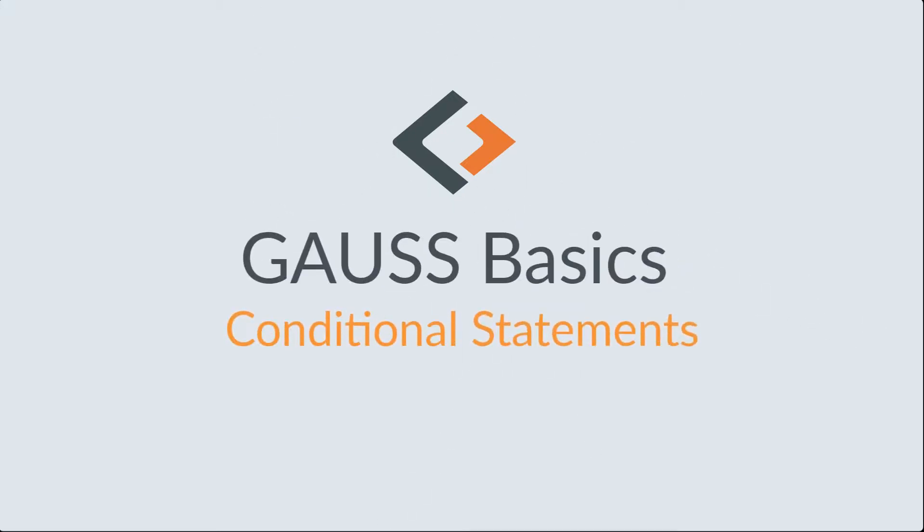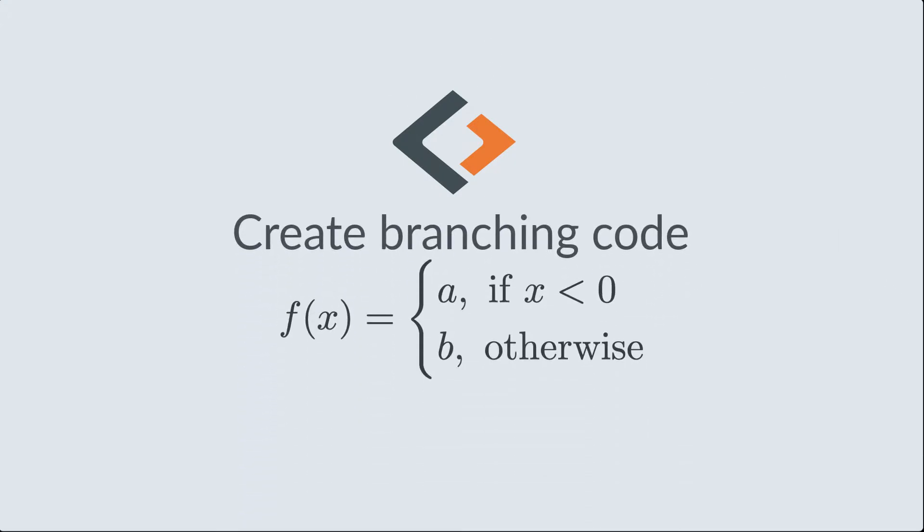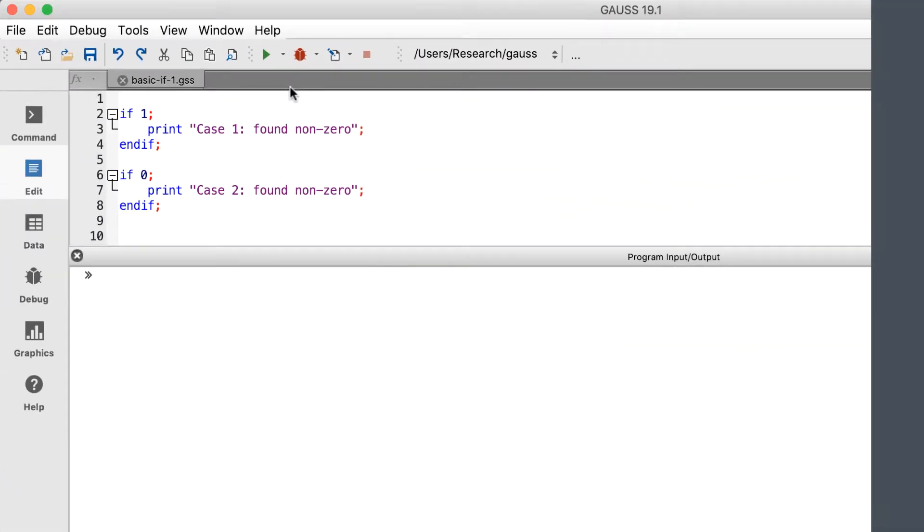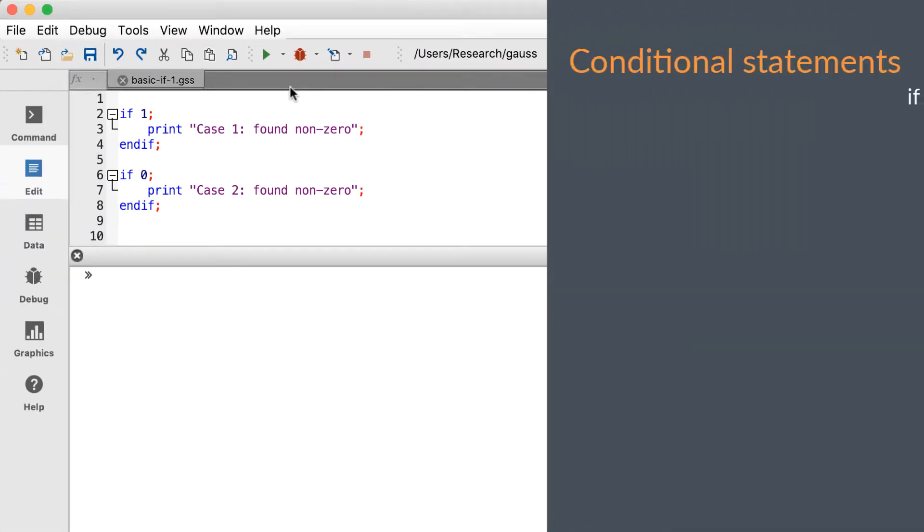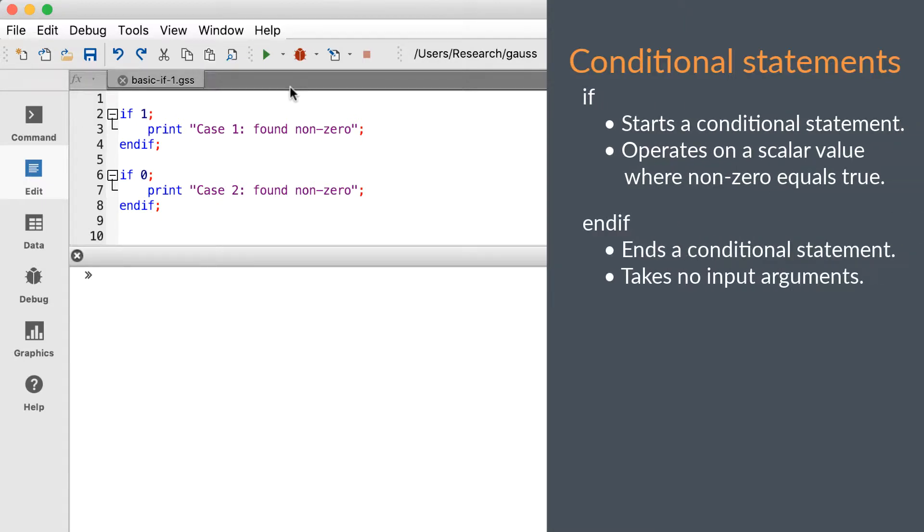Hello and welcome. Our topic is conditional statements. We'll show you how to use the conditional branching keywords to create code with branches to handle different cases. All branching code in Gauss starts with the if keyword and ends with the endif keyword. The if keyword operates on a scalar value. Like the logical operators we discussed in our last video, 0 indicates false and any non-zero value indicates true.